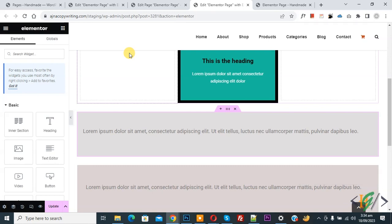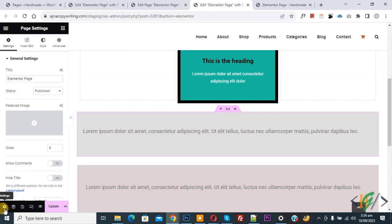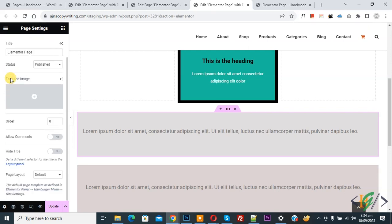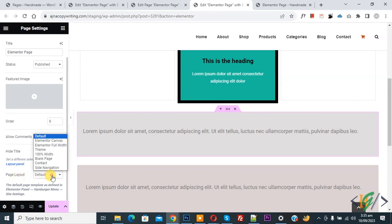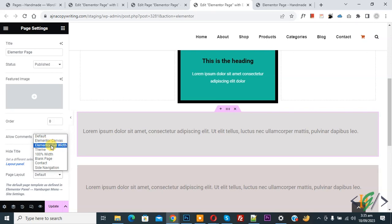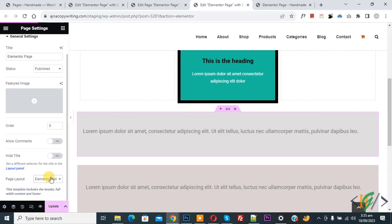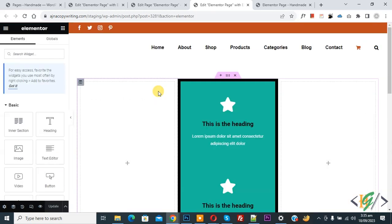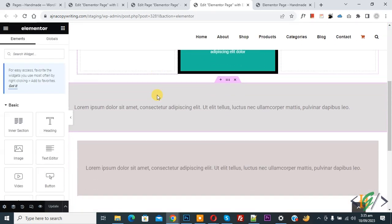So we are in Elementor. You see settings, so click on it. Now you see we are in general setting. You see title and status. Scroll down, you see page layout. Now you see current default dropdown. You see Elementor canvas, Elementor full width. Now click on Elementor full width and then click on update. Update done. Scroll down.